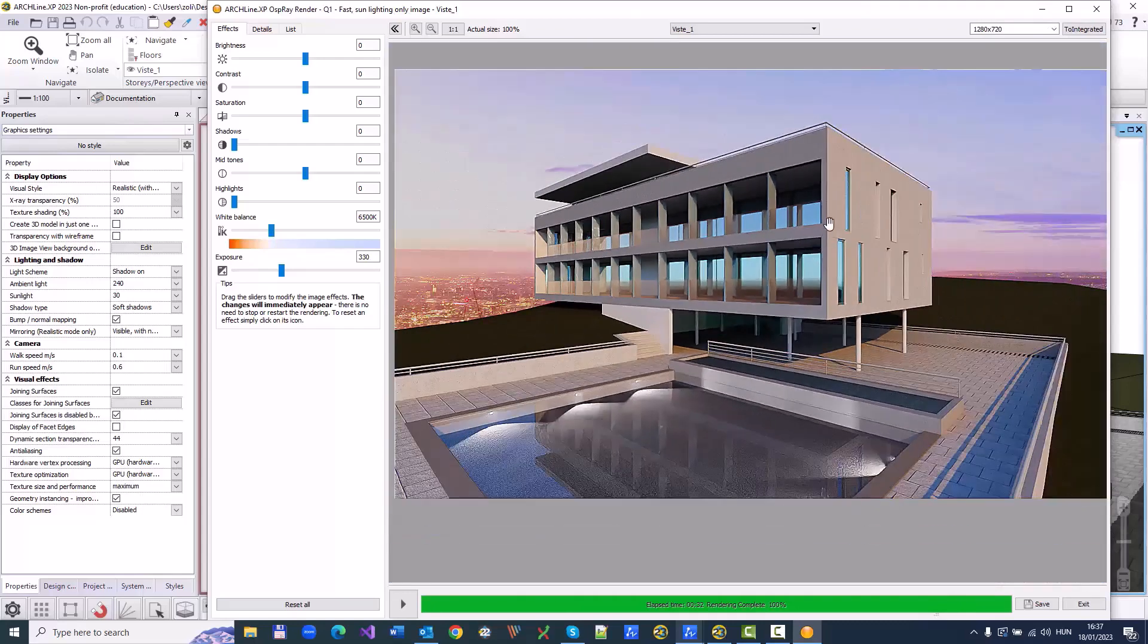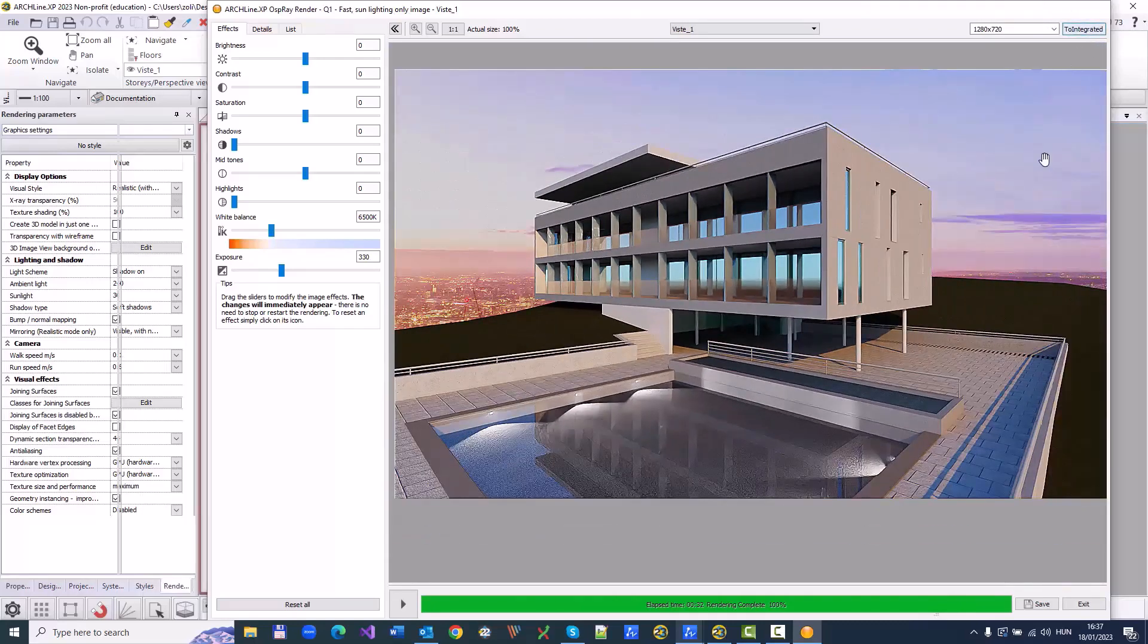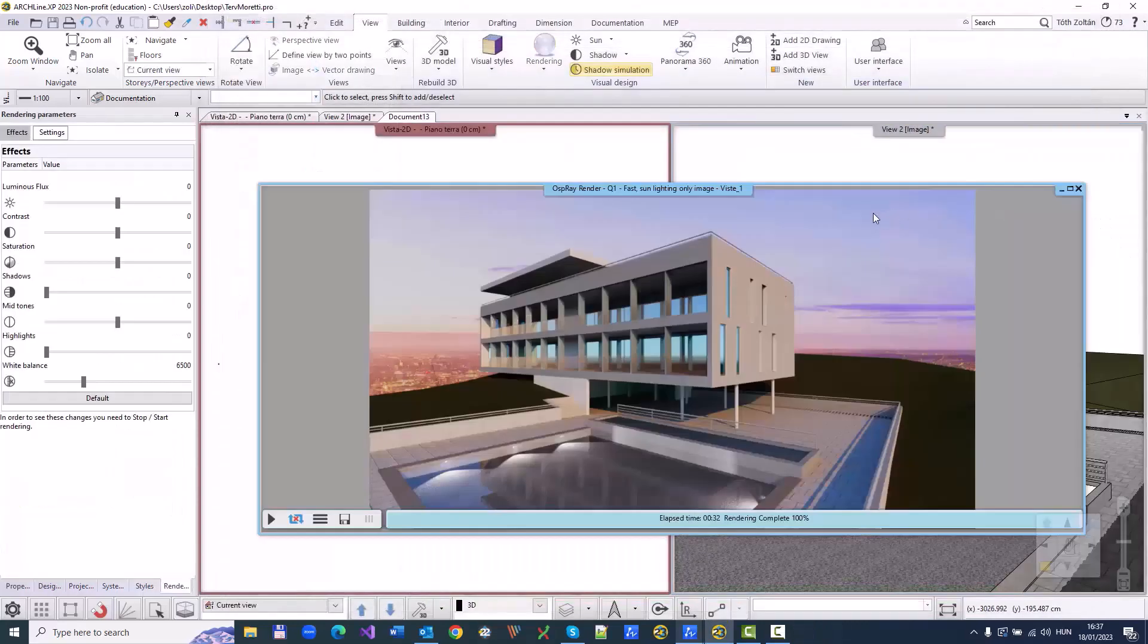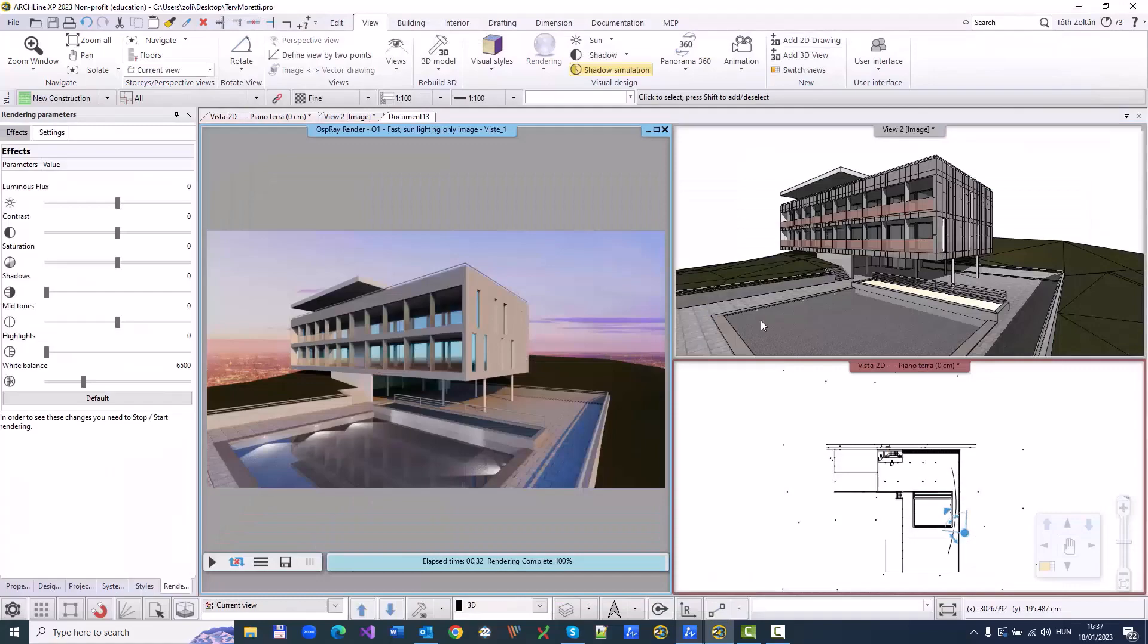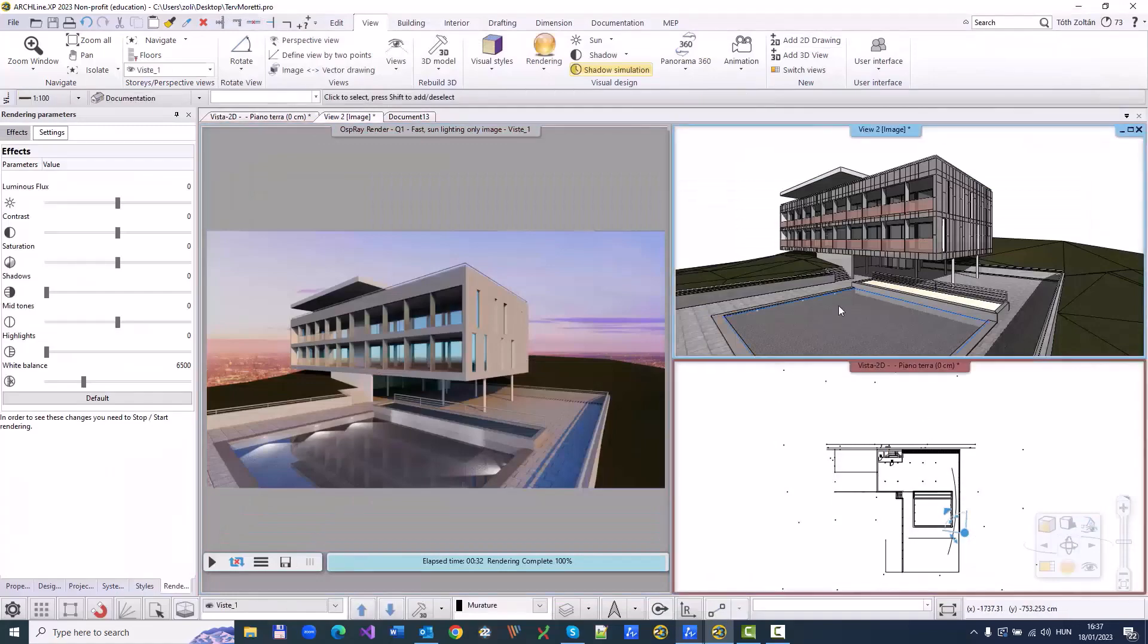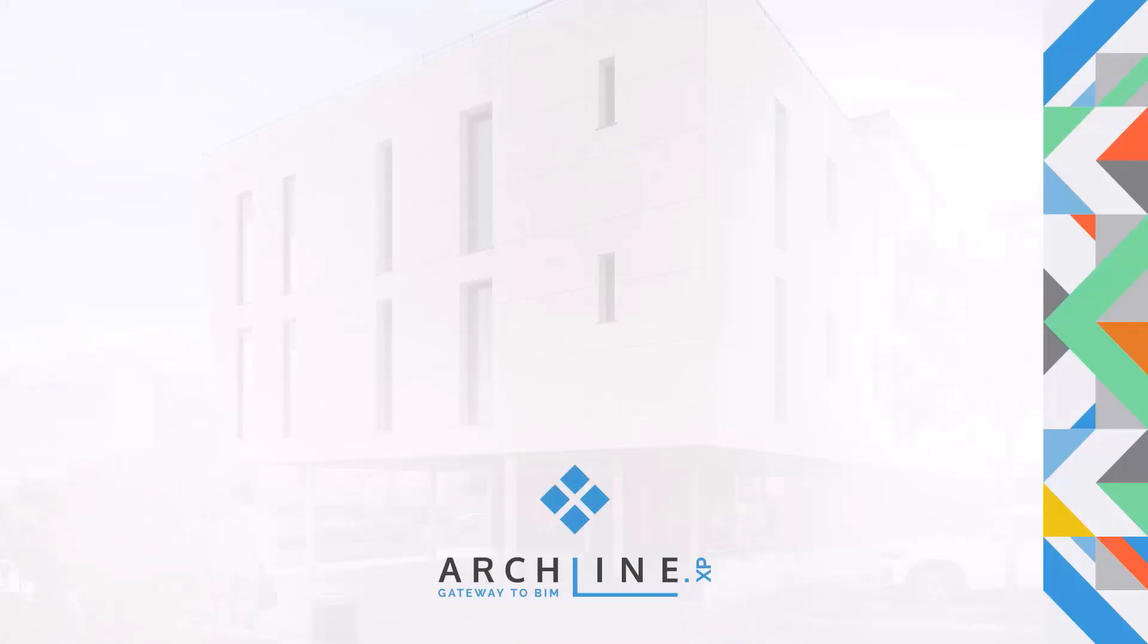Overall, CAD BIM conversion services for AEC professionals can lead to significant benefits, explaining why so many projects have used CAD to BIM.